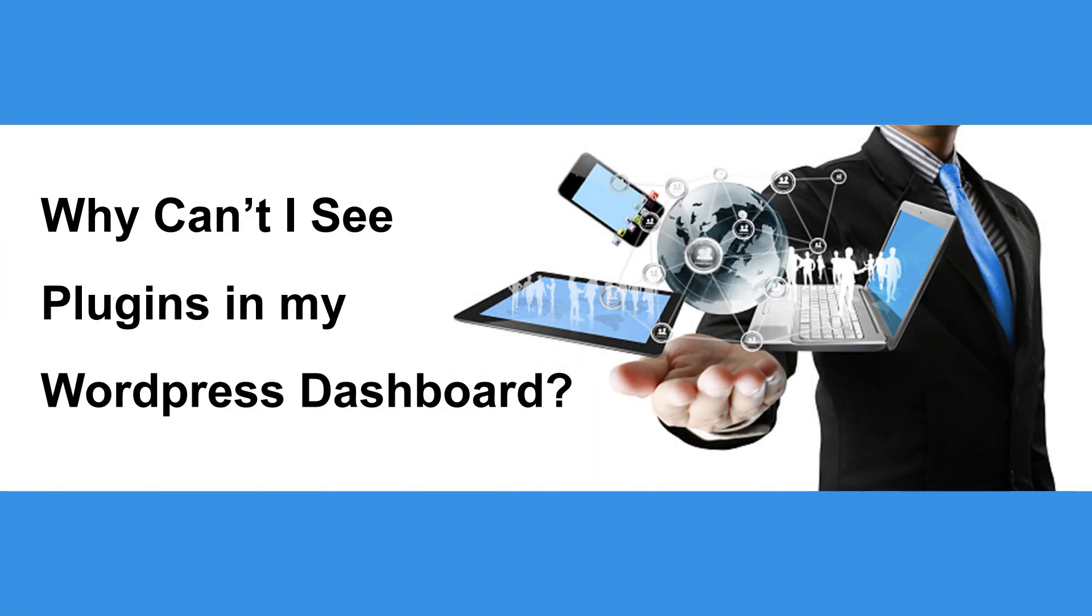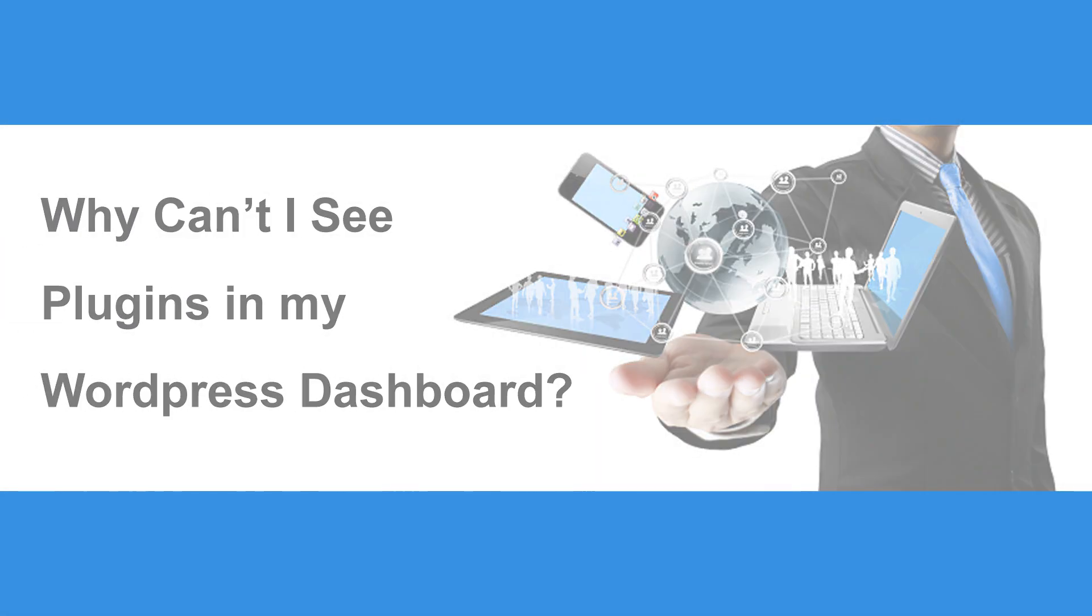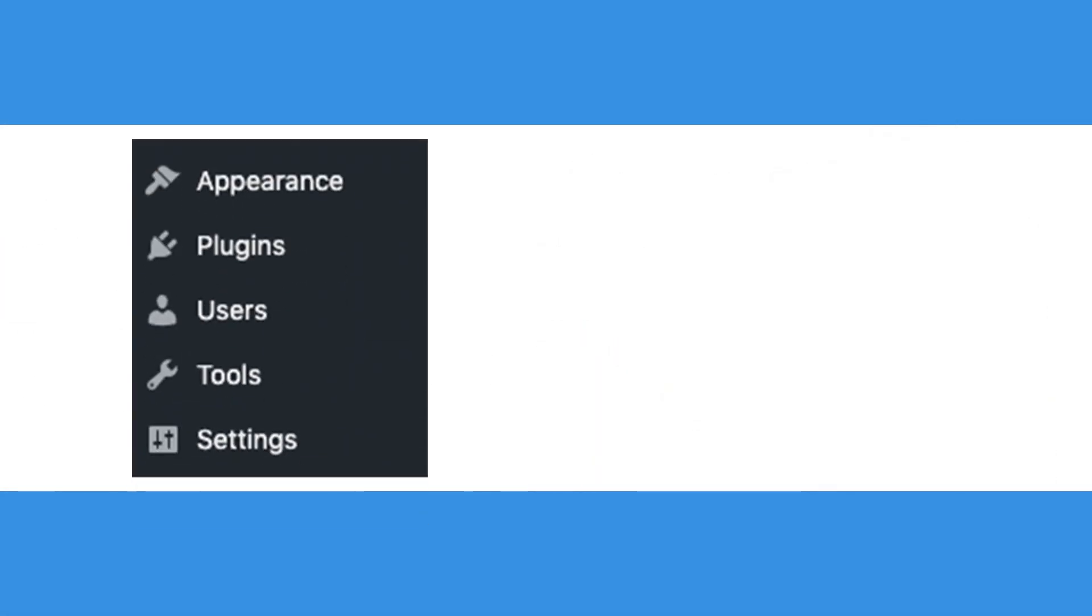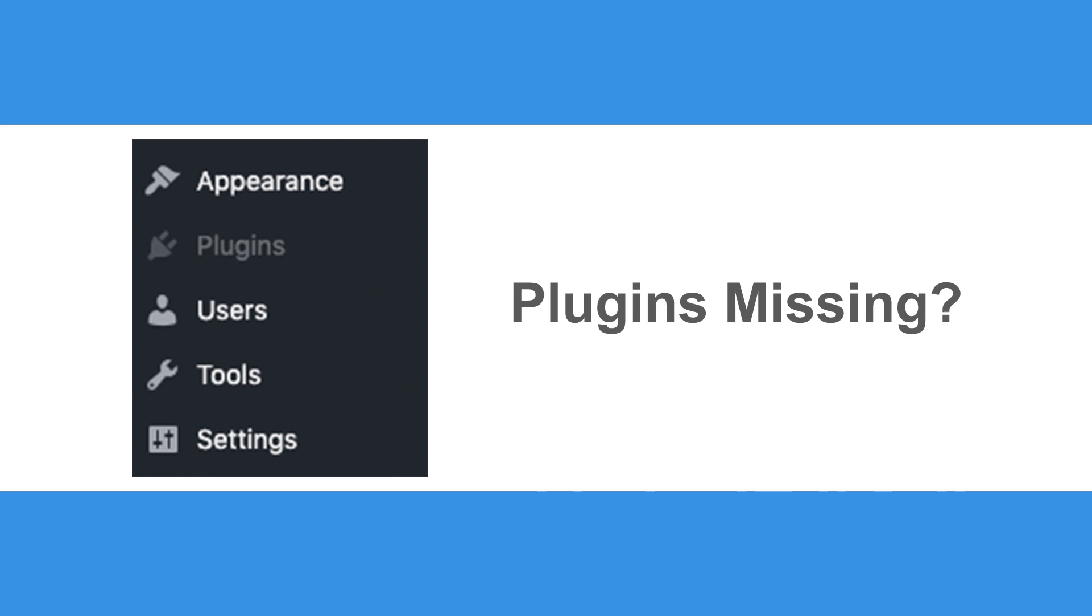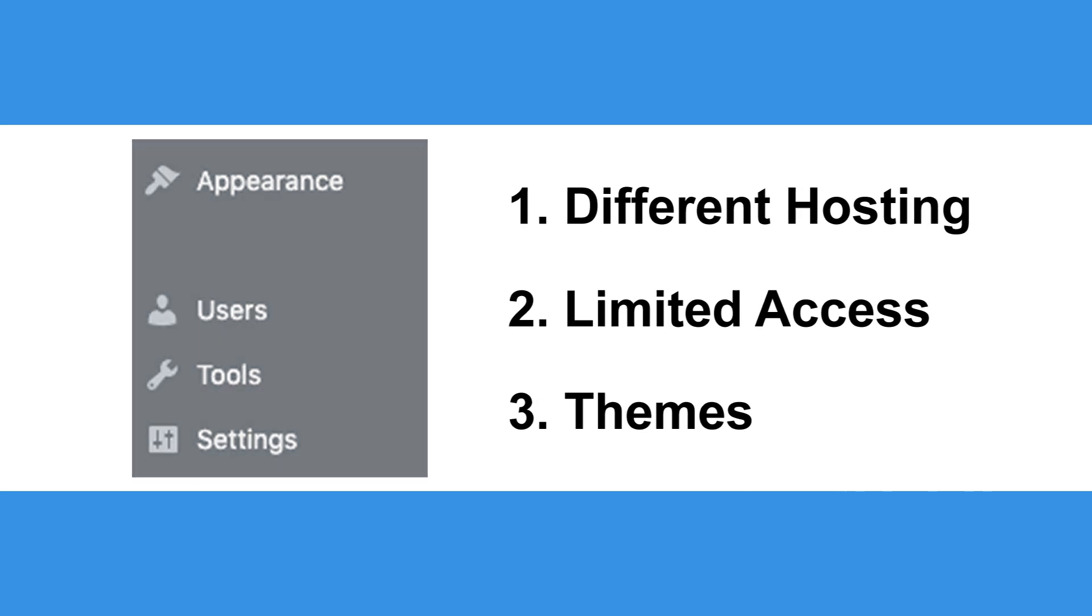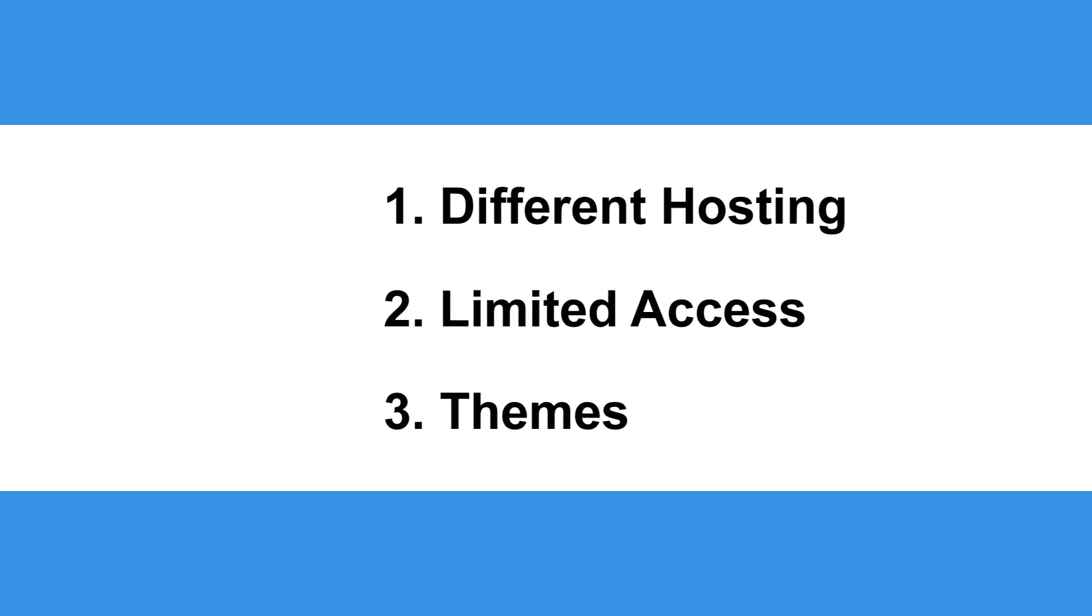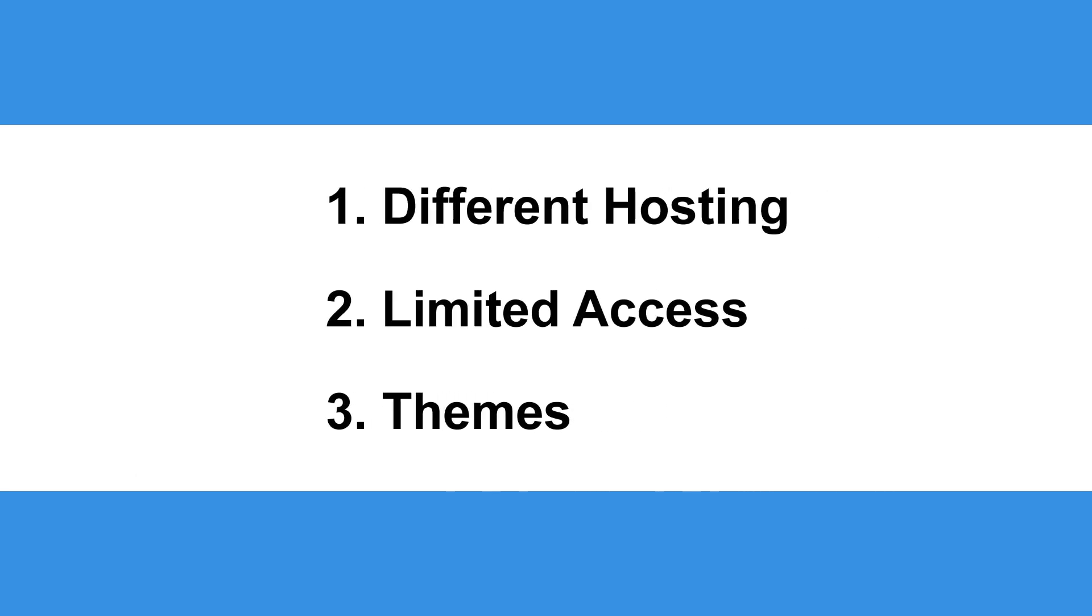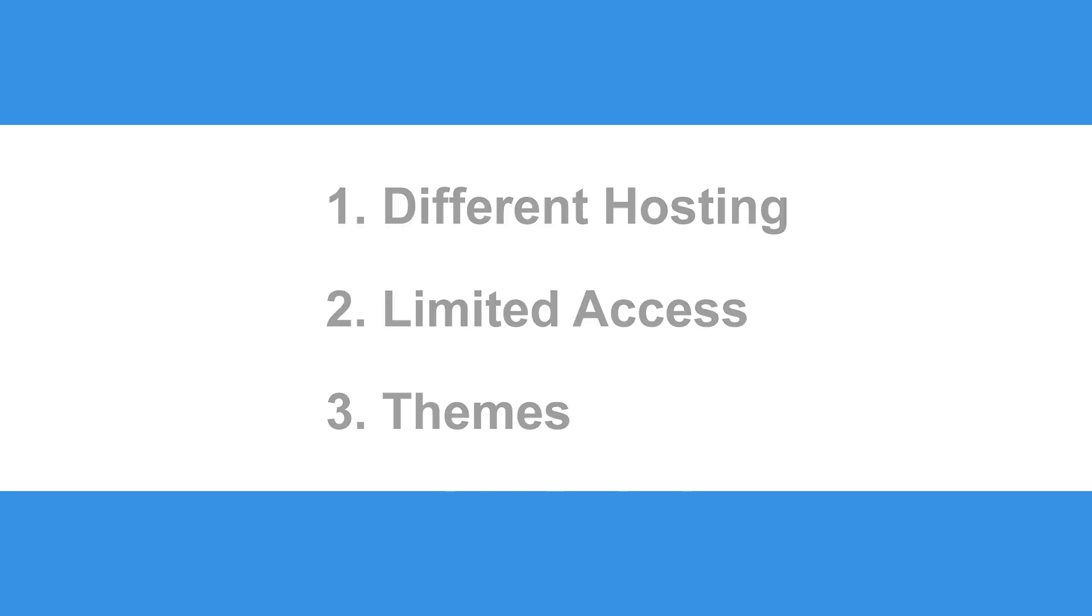Why can't I see plugins on my WordPress dashboard? If you're unable to see the plugins panel on your WordPress dashboard, there may be a few different reasons as to why this might be happening. Some issues can be easier to fix than others, but it's best to find the source of the problem before attempting to fix anything.